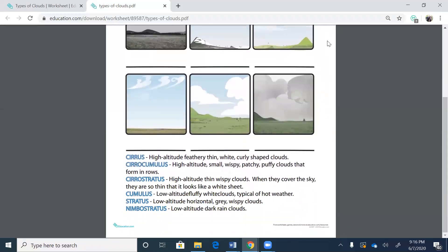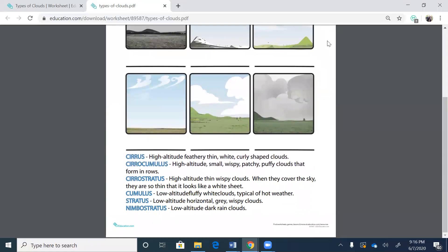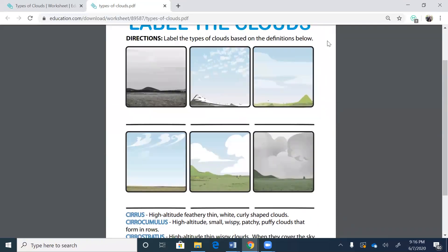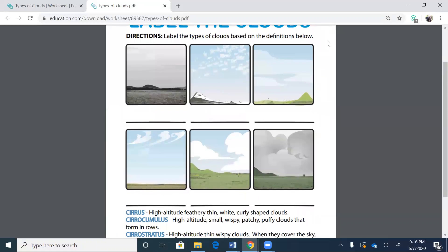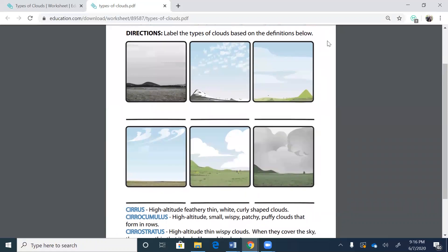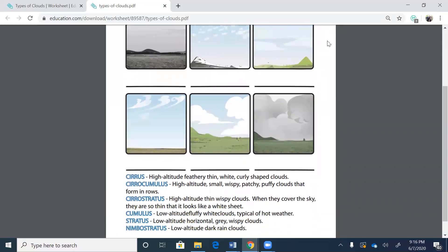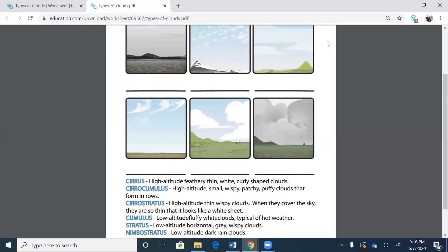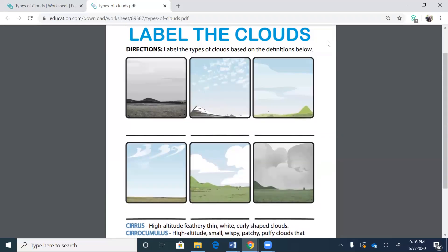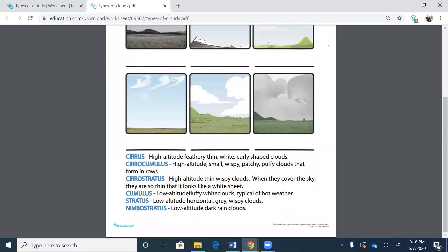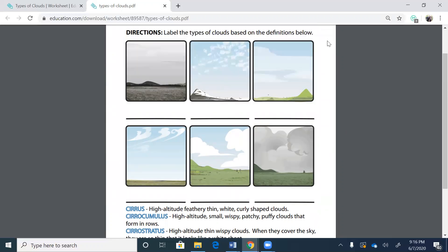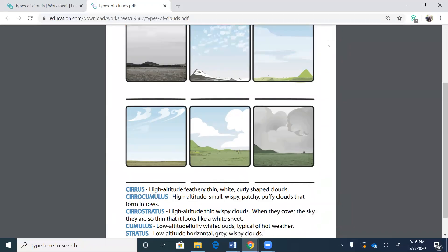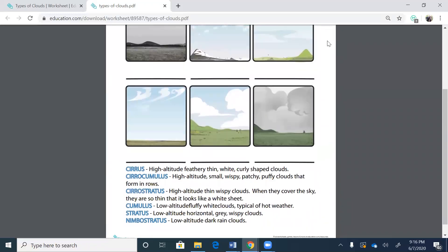Okay. Now we have the cumulus clouds. Low altitude fluffy white clouds, typical of hot weather. That's going to be this middle one on the bottom. Stratus clouds are low altitude, horizontal gray wispy clouds. Gray wispy clouds. Okay. So I think I got one wrong. I believe that the stratus clouds is this top one because the nimbostratus is low altitude dark clouds. So that's this one, the bottom one. That's nimbostratus clouds. Then stratus clouds are the one up here.